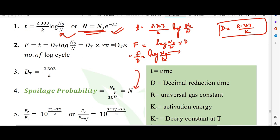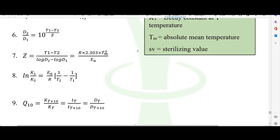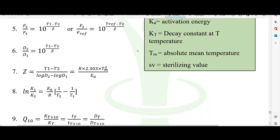Using this formula, we can also find the spoilage probability using different terms, but the equation is the same. Similarly, there is a relationship between two F values and two D values when a similar Z value is involved.